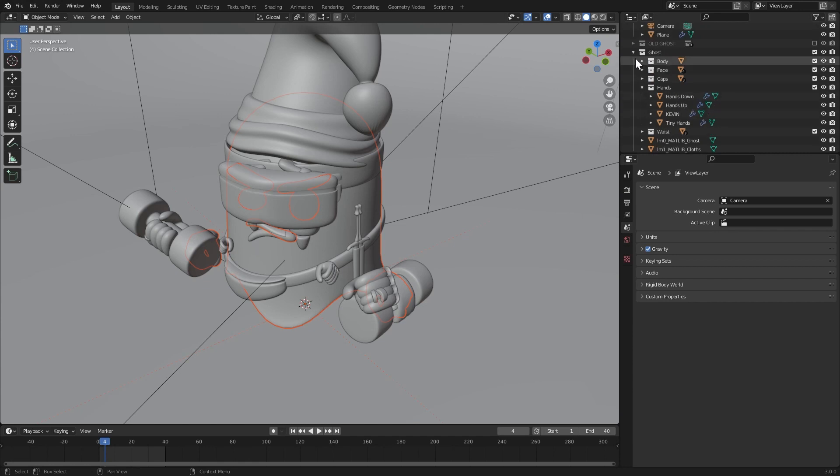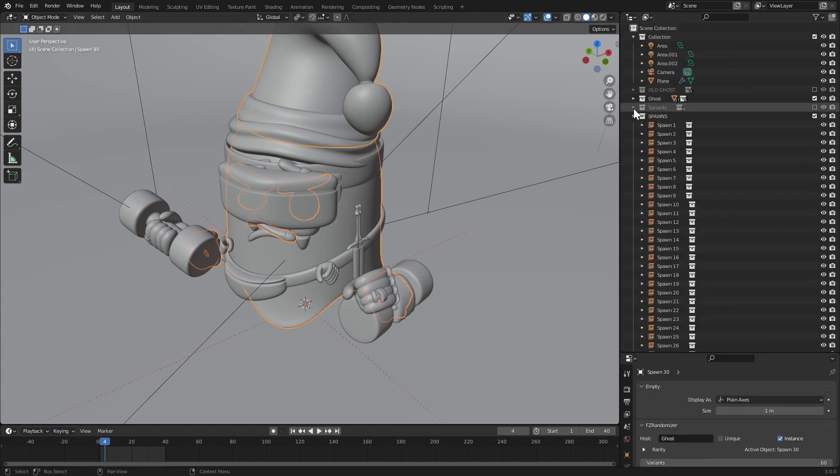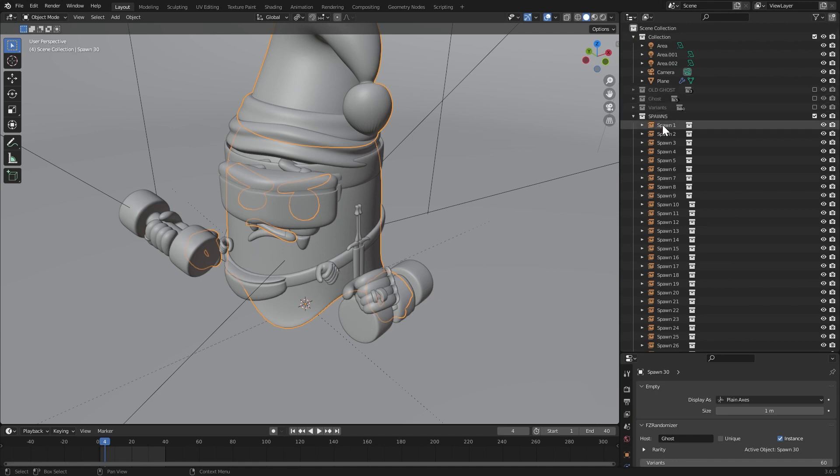And there we have it. 60 random variants now generated and in our variants folder. I'll turn off my host collection so we can get a better, cleaner look at all of the spawns we have.